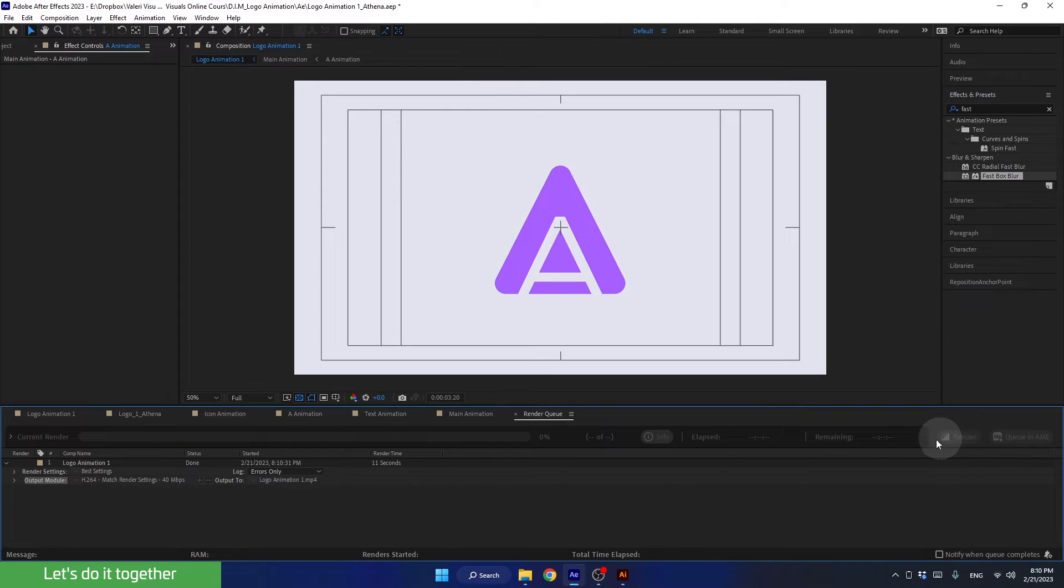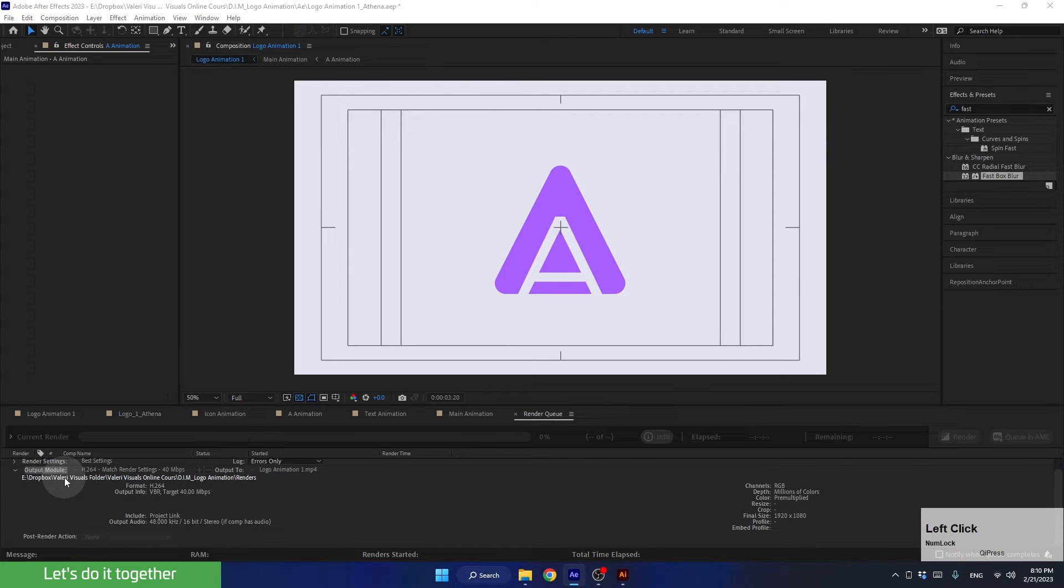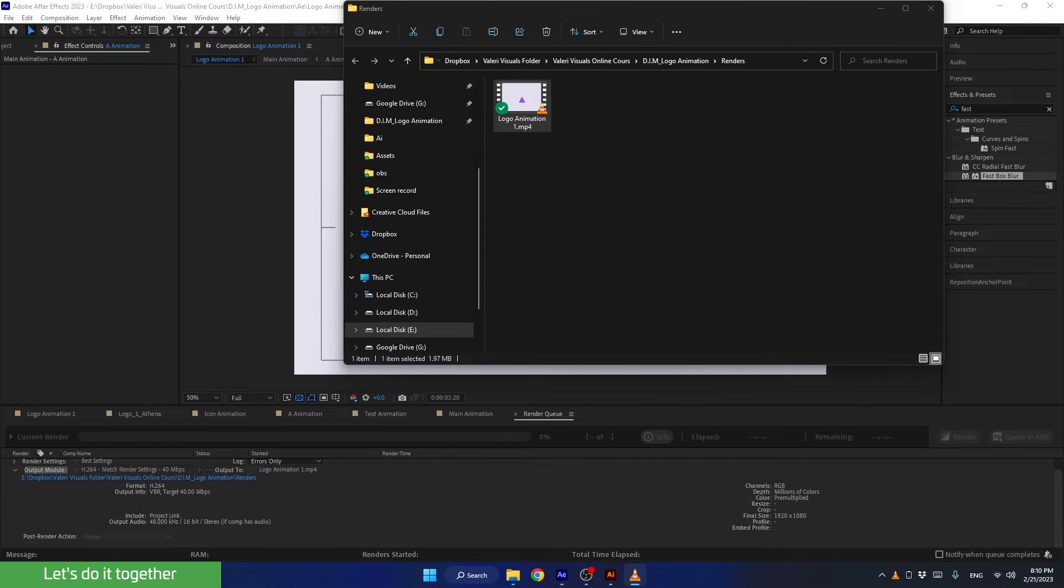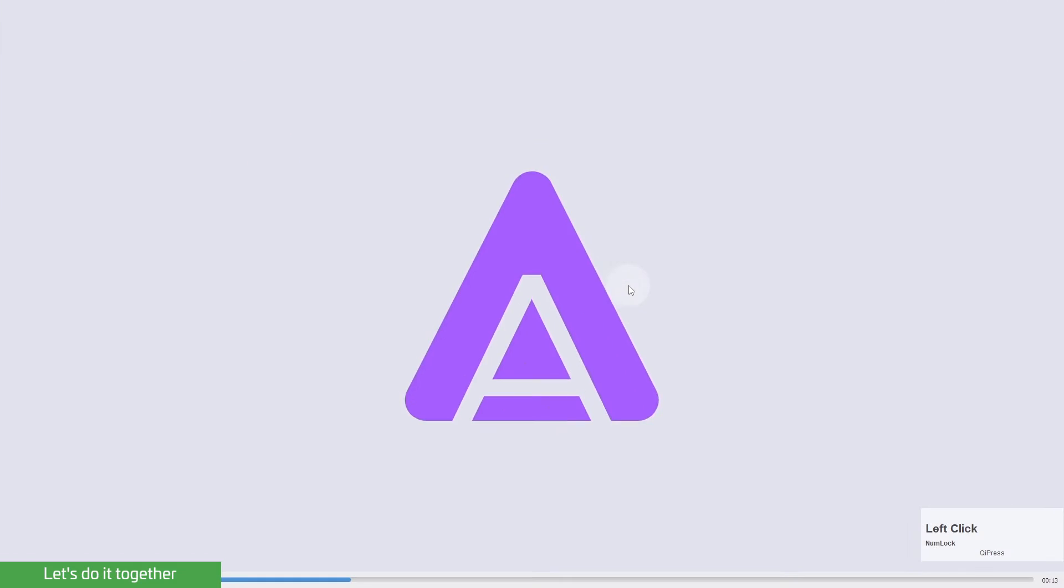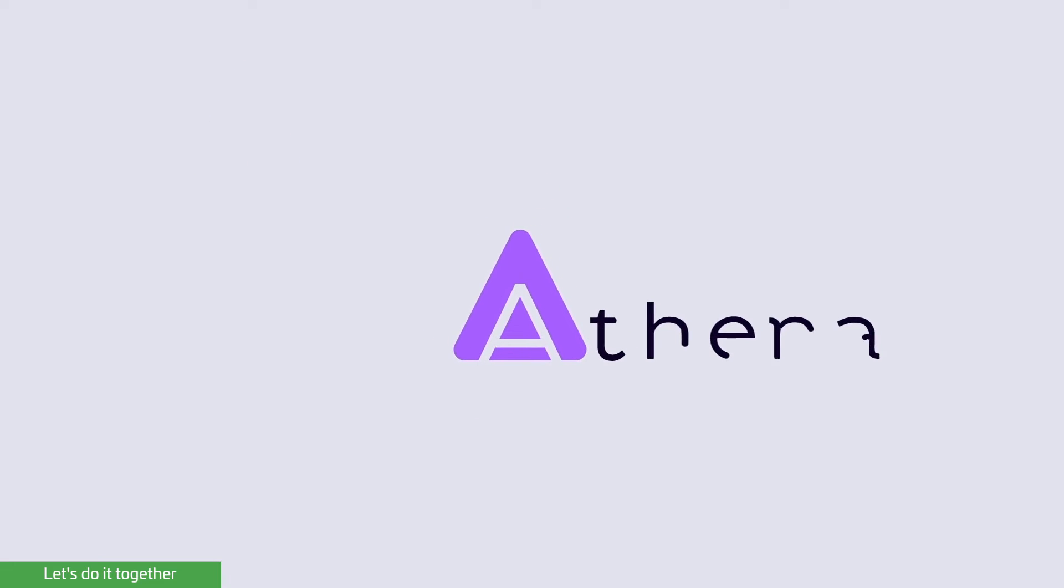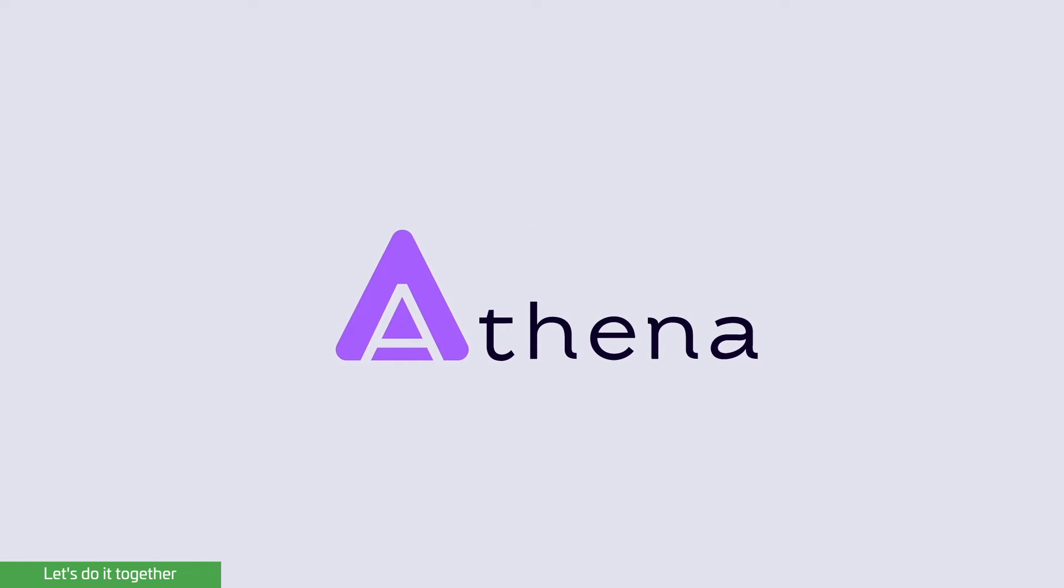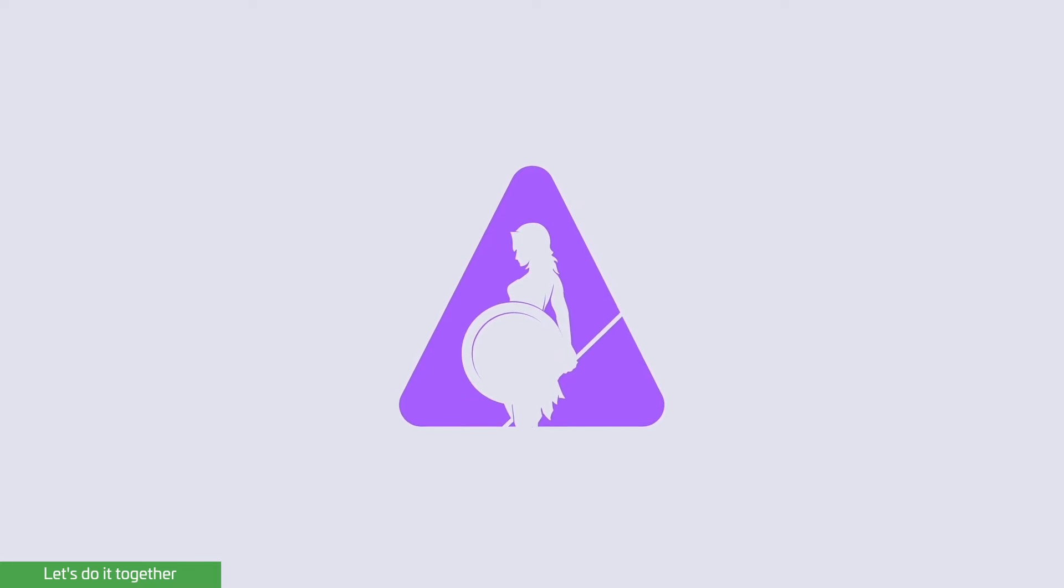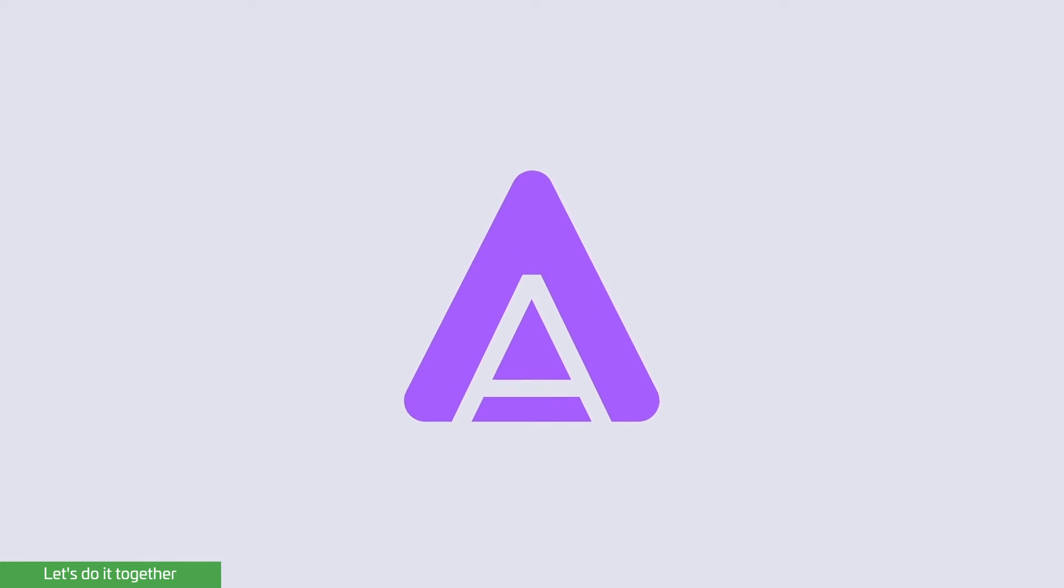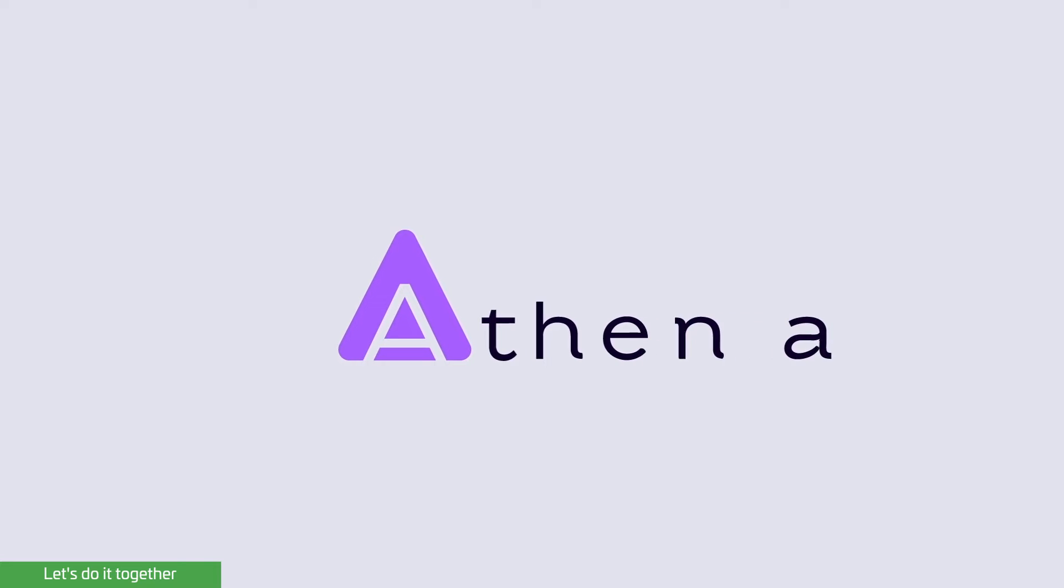Once the render is complete, to see the render we can either find the folder manually or click on the link here in the output mode. This will take us directly to the folder where the video is rendered. Let's open the video and see how it looks. Awesome work! You can now show off the animation you made on your social media platforms and your portfolio website.